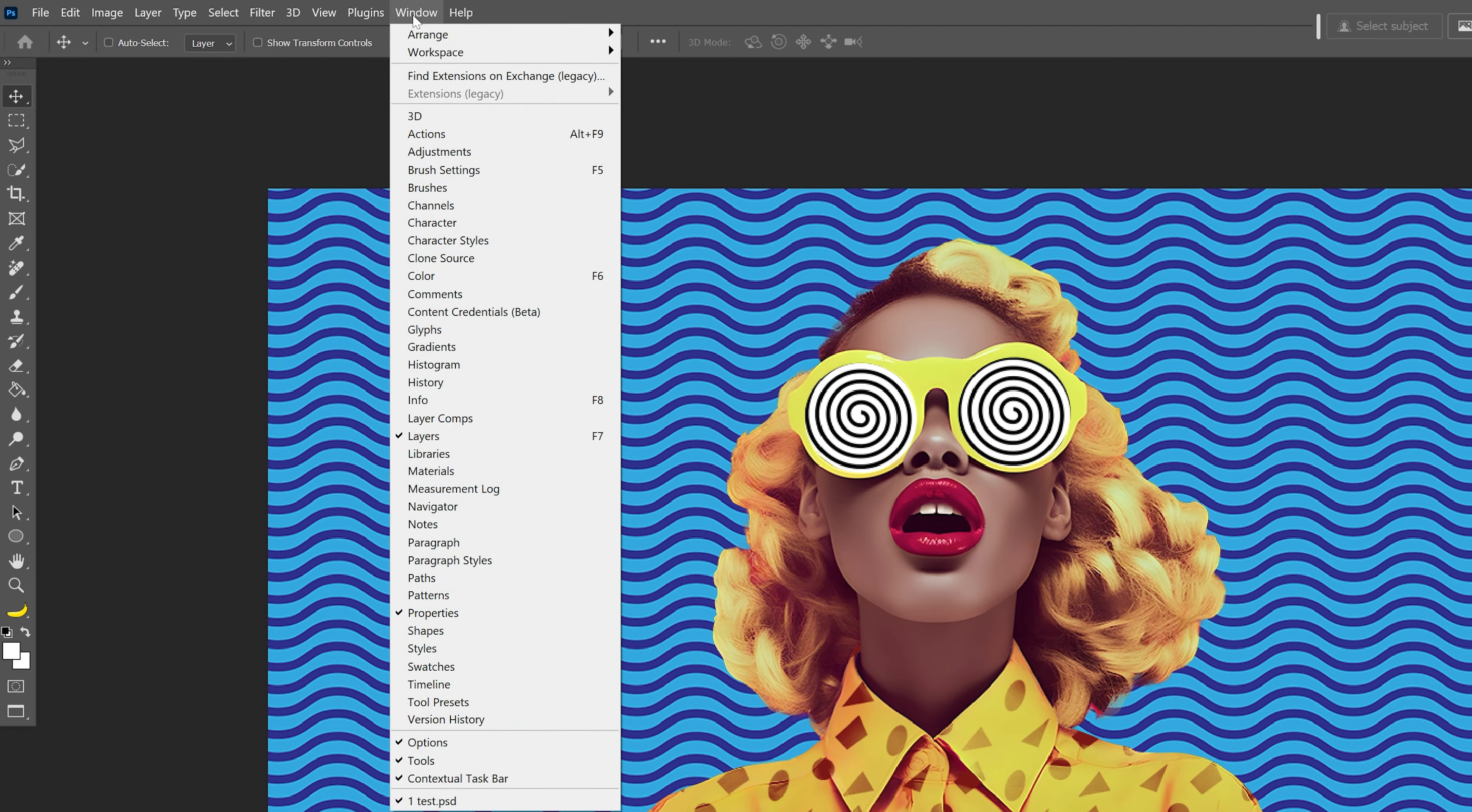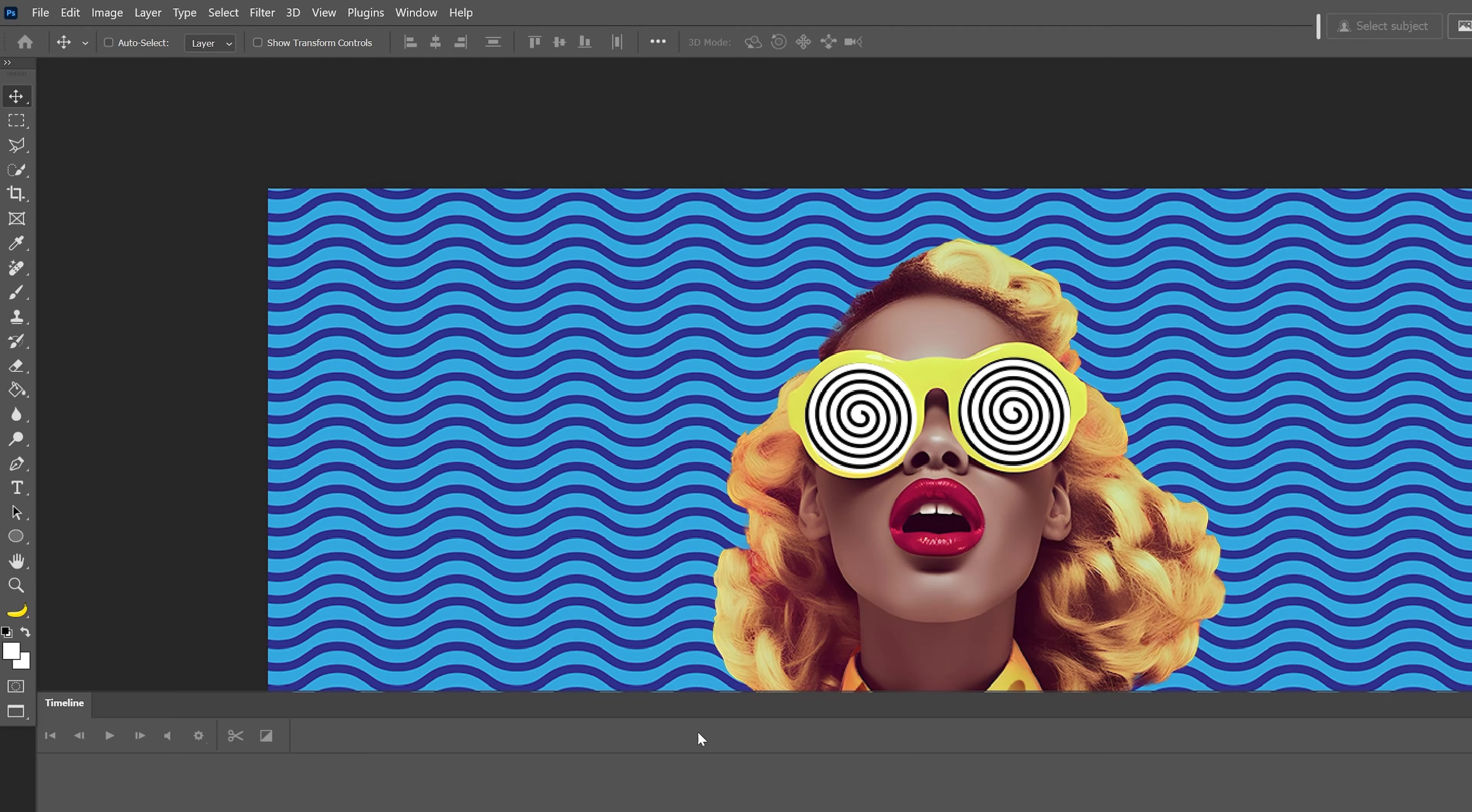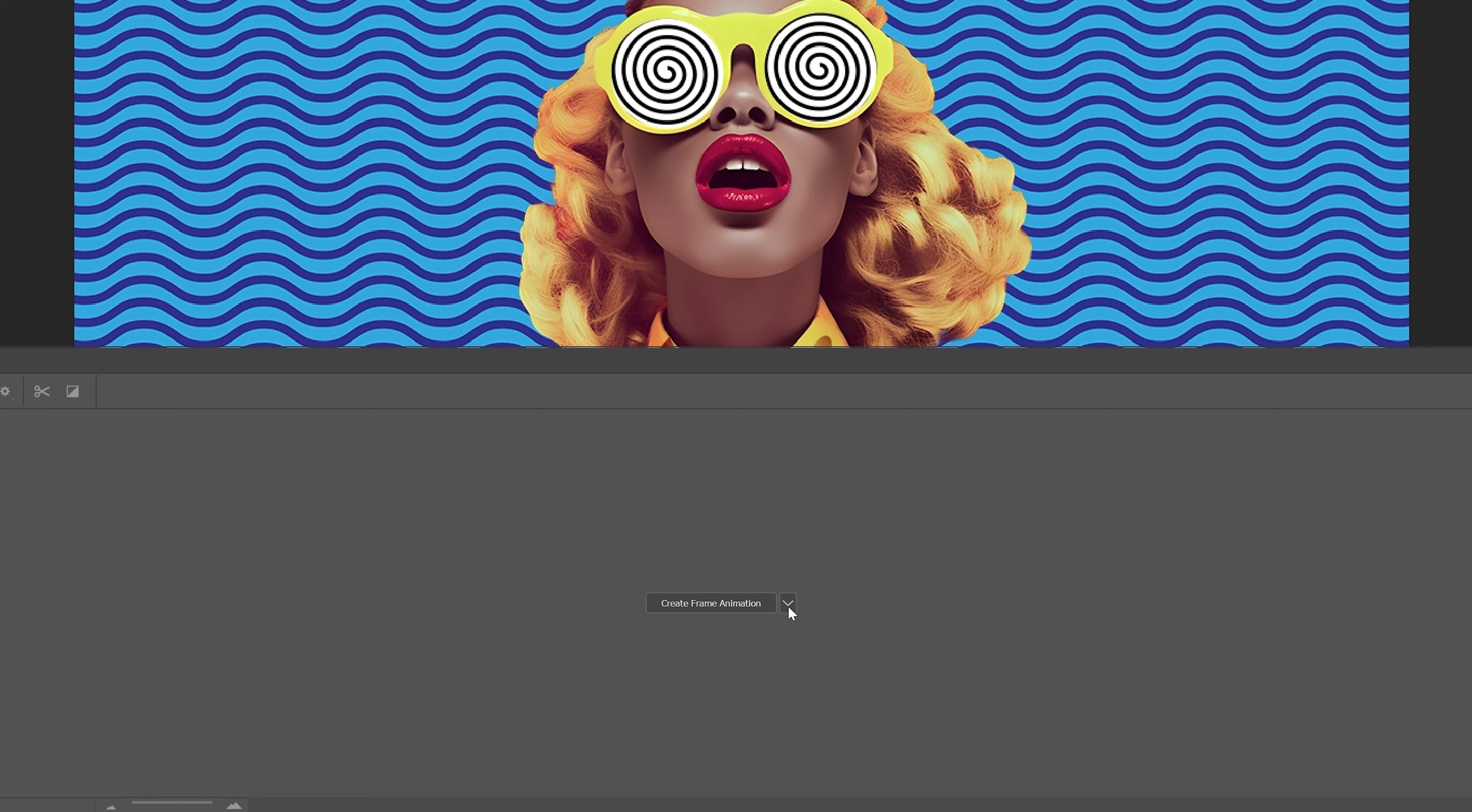Okay so let's go to the windows, let's go down select the timeline and here we got this little arrow, go to it and select create frame animation and click on create frame animation.